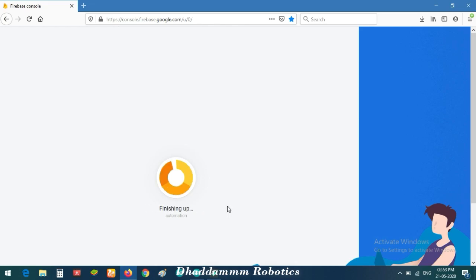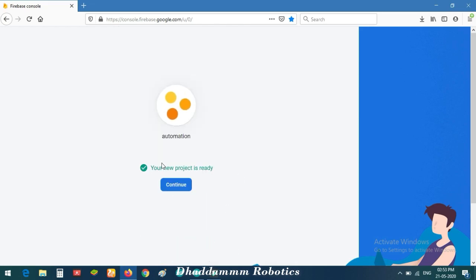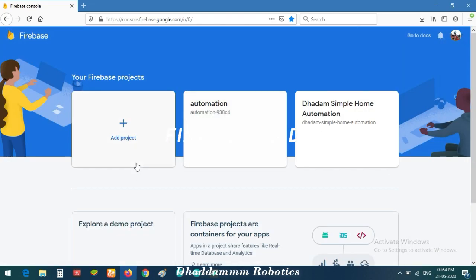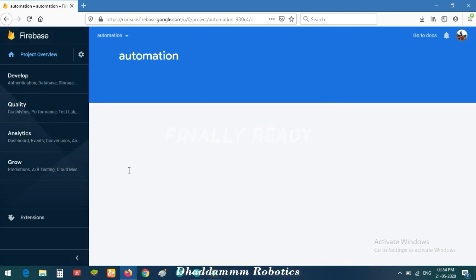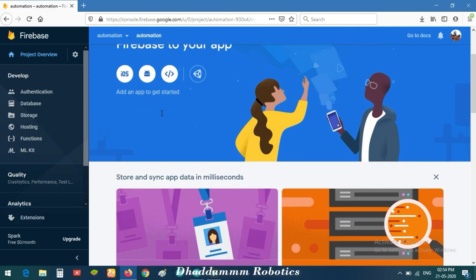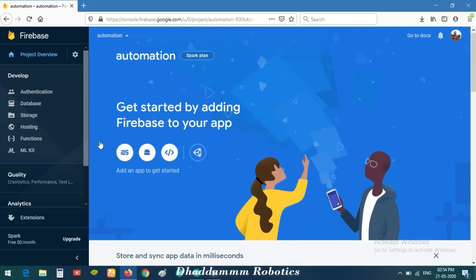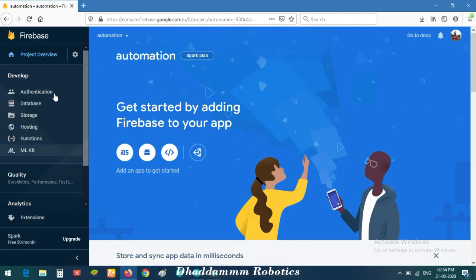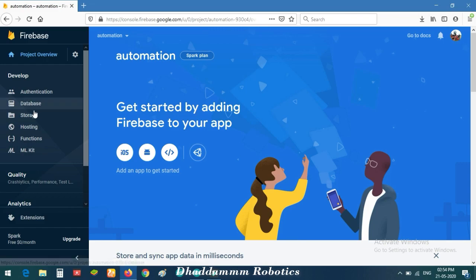Wait a few moments and then a new Firebase Console page will start automatically. Click Continue. Your new project is now added. Wait a short time, then click on Firebase Database and a new page will open.